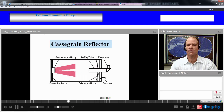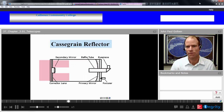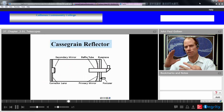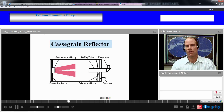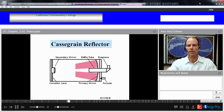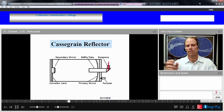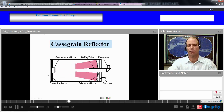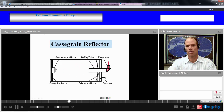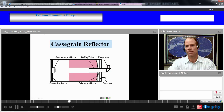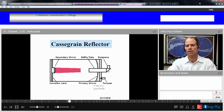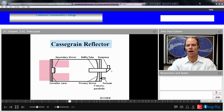Here's a Cassegrain reflector. Light comes in, reflects off the main concave mirror, hits a convex mirror near the original opening, and is directed right back through a hole in the main mirror to our eye.